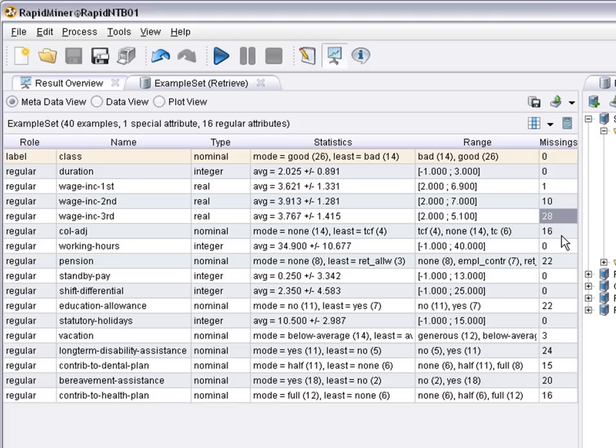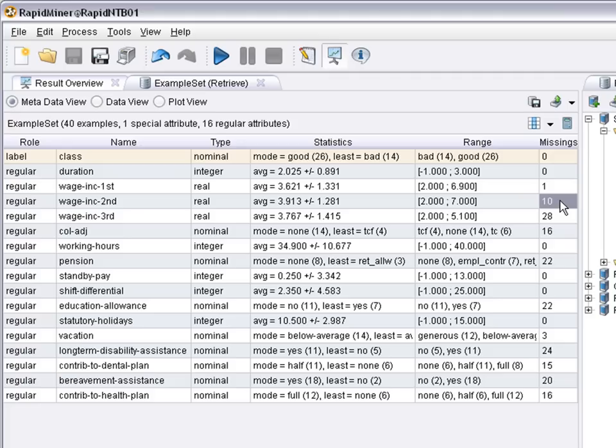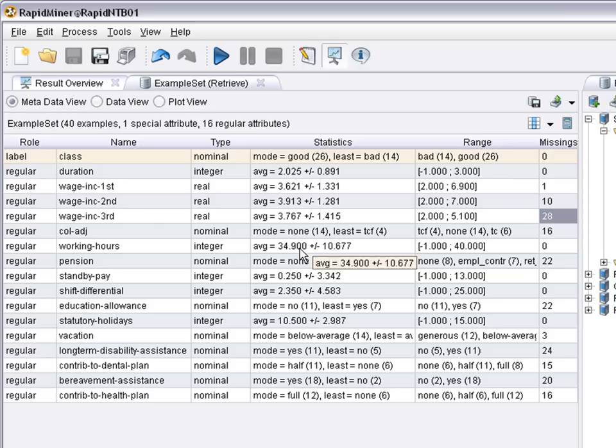And you can see here in the missing values column that there's many missing values for some of the attributes. For example, if you look at the wage increase attributes, for the first year there's only one candidate where the information is missing. Maybe the person wasn't working there for a year, but only for a shorter time period. But there's more for the second and even more for the third year, which may be because many people aren't working at their same employer for three years or more yet.